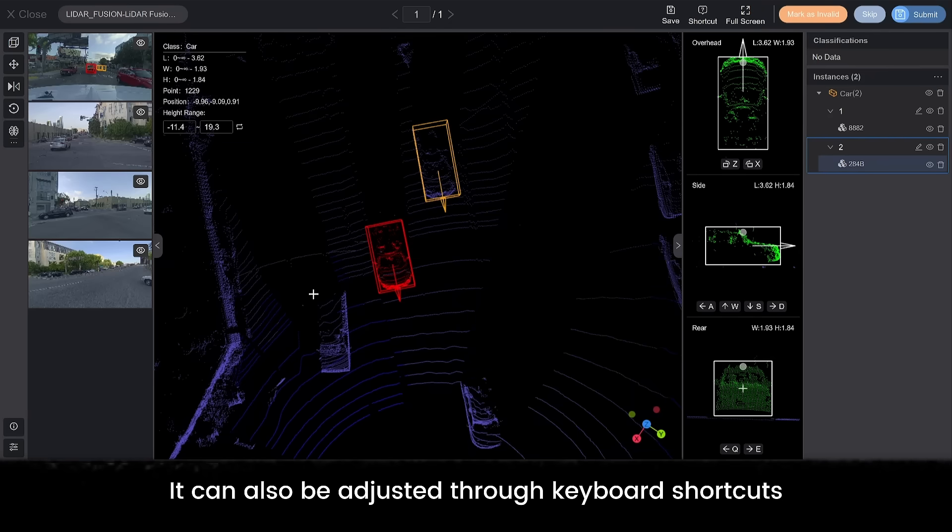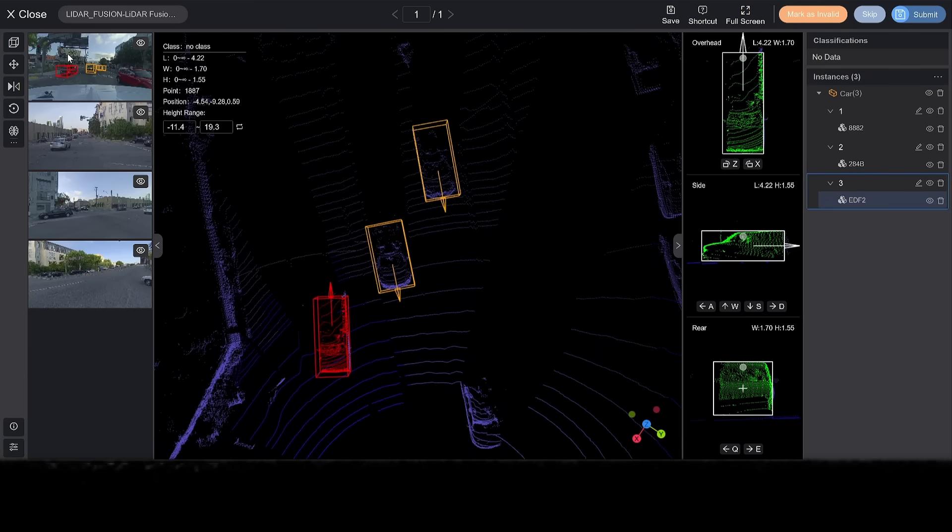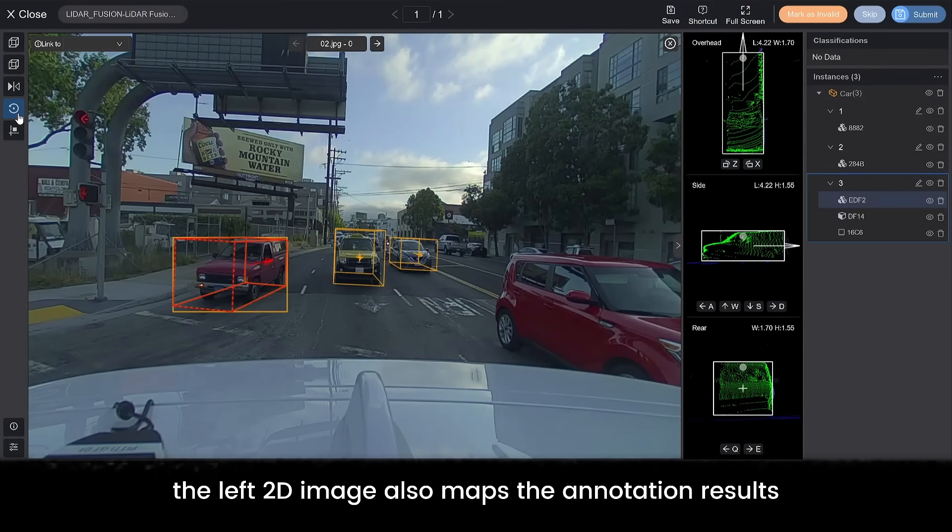It can also be adjusted through keyboard shortcuts. While you are annotating 3D data, the left 2D image also maps the annotation results.